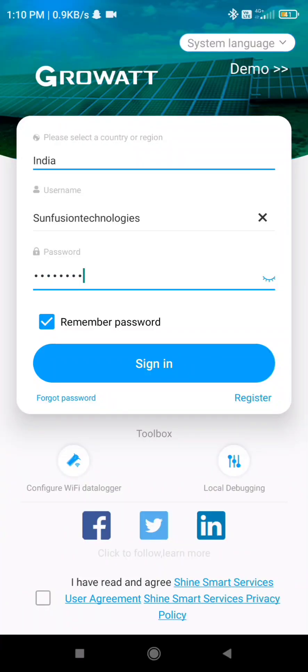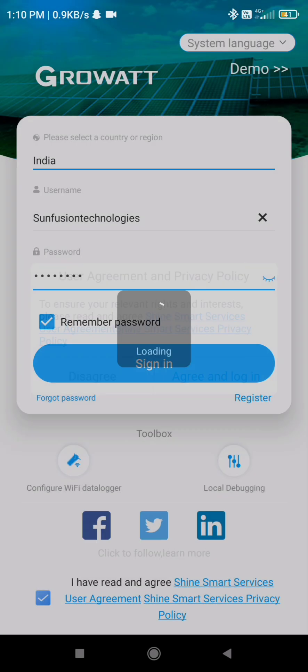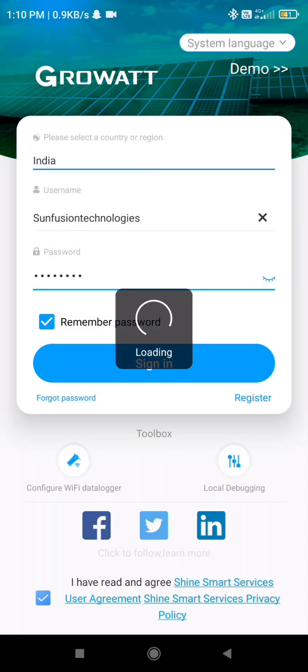Hello guys, in this video I am going to show you how to configure Grobot Wi-Fi S-Series data logger with IP address.